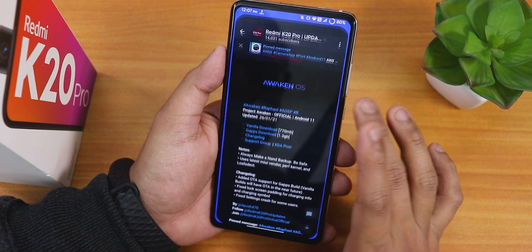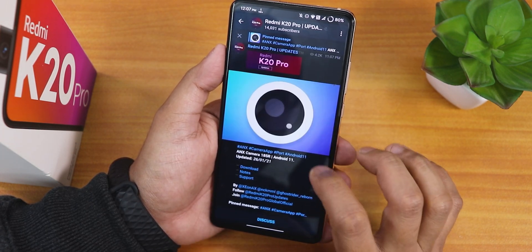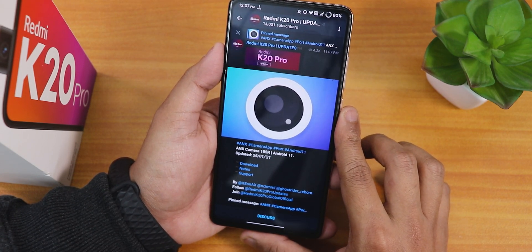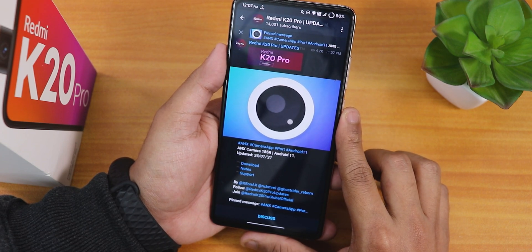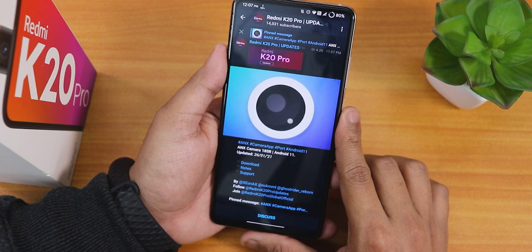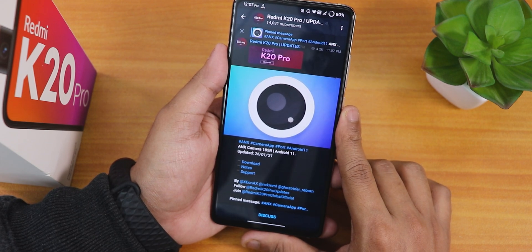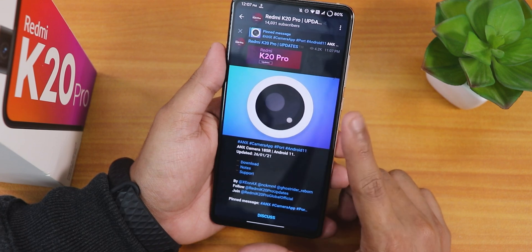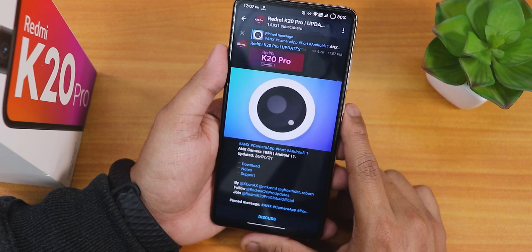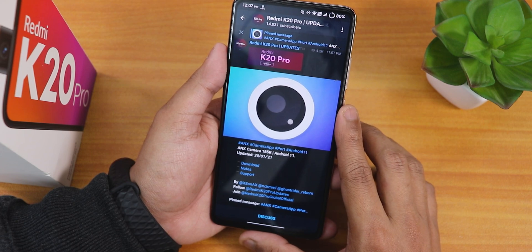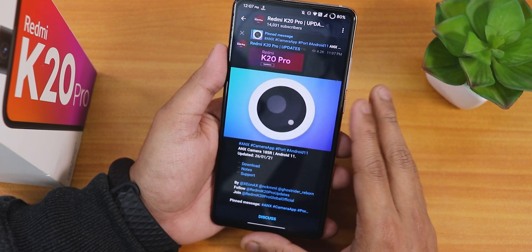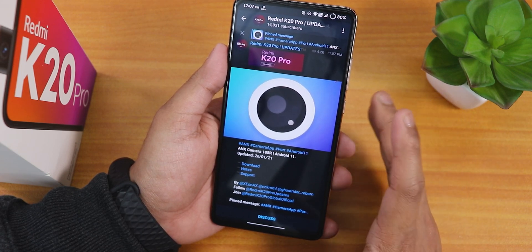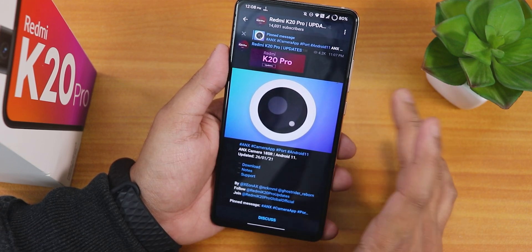There is the ANX camera which just released for Android 11 - version 185R. However you cannot flash it without Magisk through Orange Fox recovery. I tried it on the Redmi Note 7 Pro and the portrait mode is not really working. I don't usually flash Magisk, so I'm waiting for a custom ROM that includes the latest ANX camera by default.